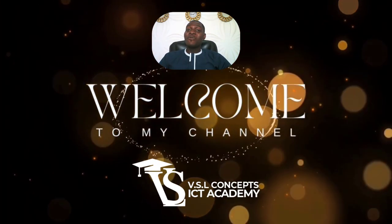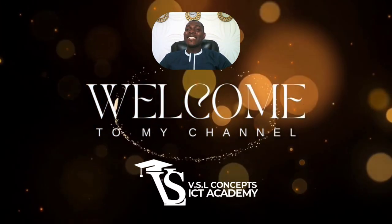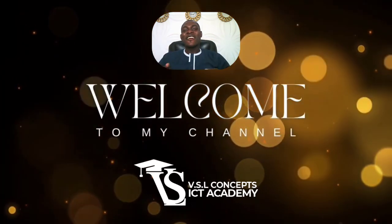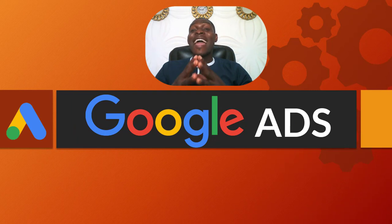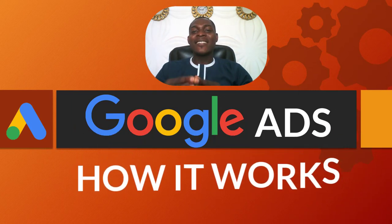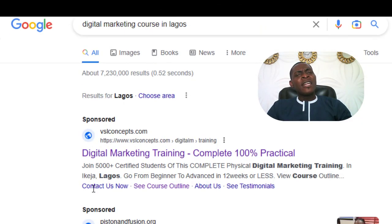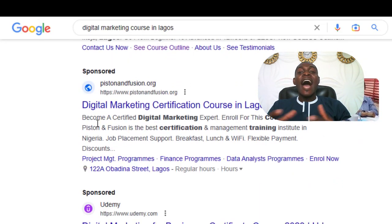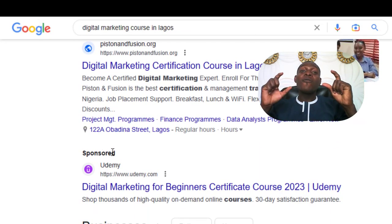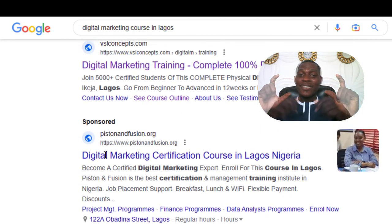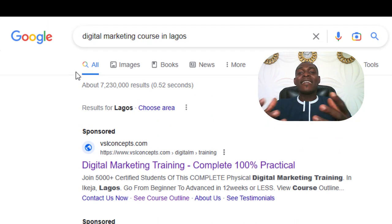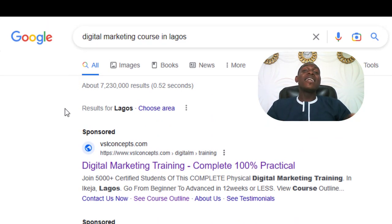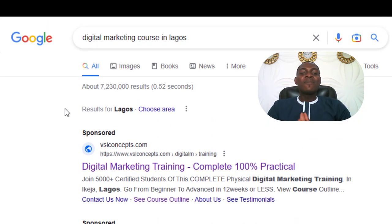Welcome back again guys, another wonderful section with me. I am Richard Semaru from VSL Concept YouTube channel. I am super excited because in today's video I'll be showing you exactly how Google Ads work. Have you ever wondered how businesses get their ads to show up on the top of Google's search result pages? That's all thanks to Google Ads — basically an advertising platform that allows businesses to create and display ads to potential customers.